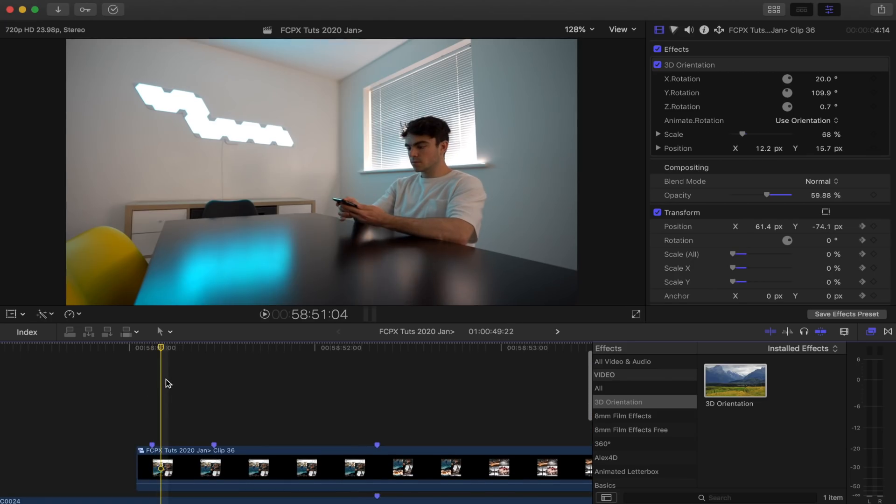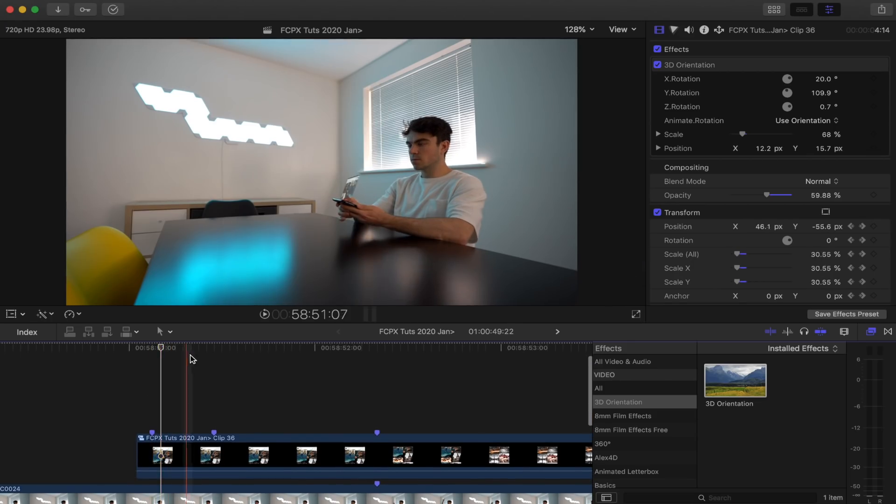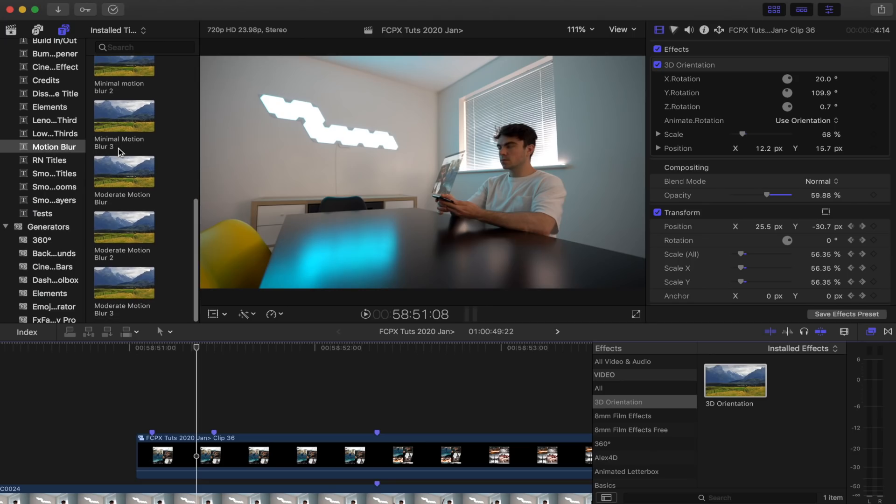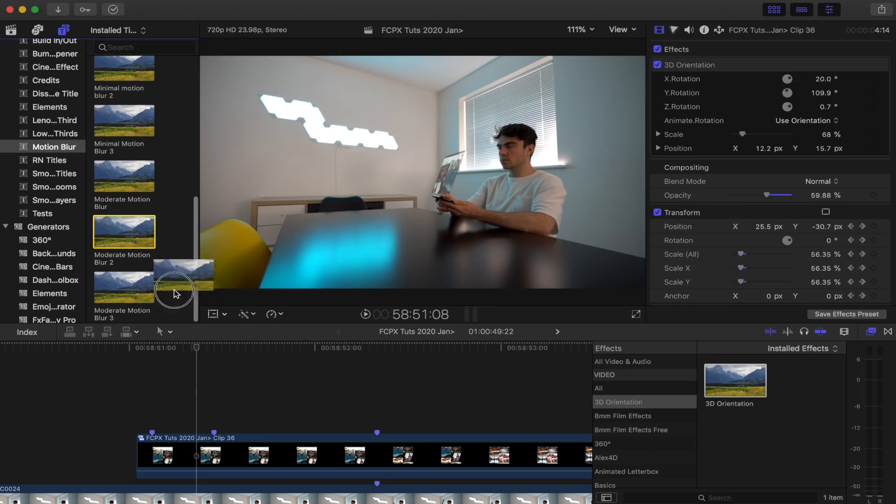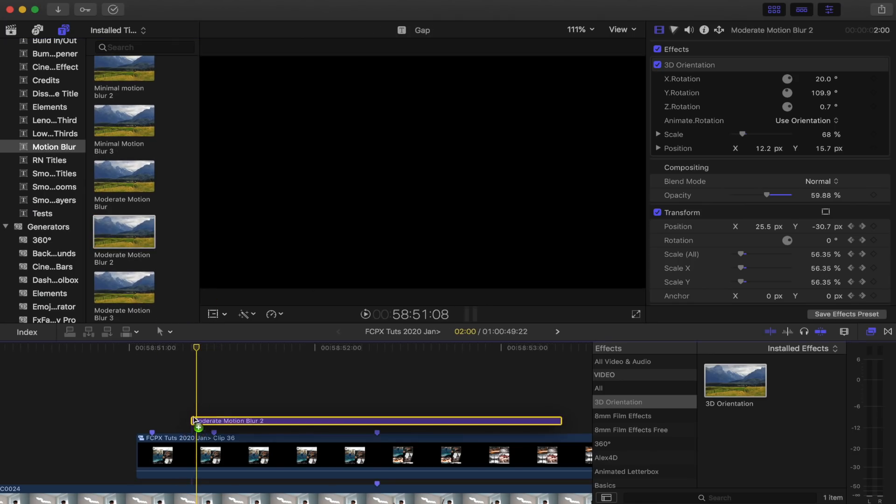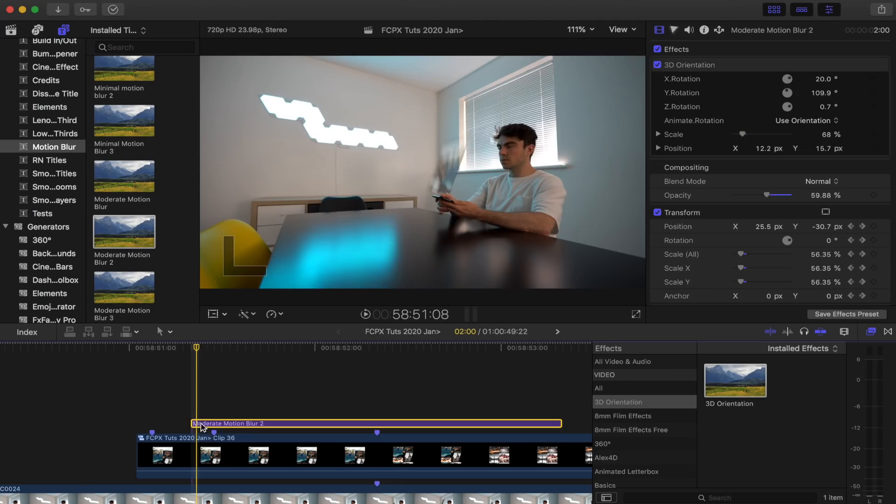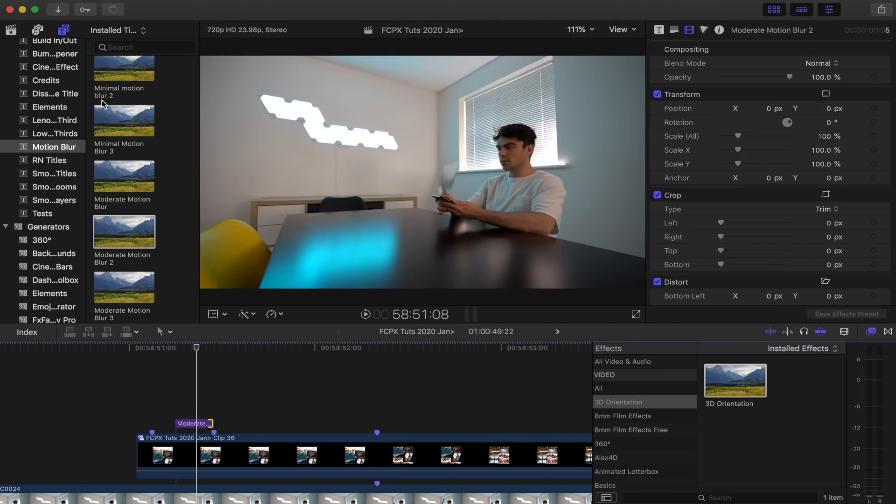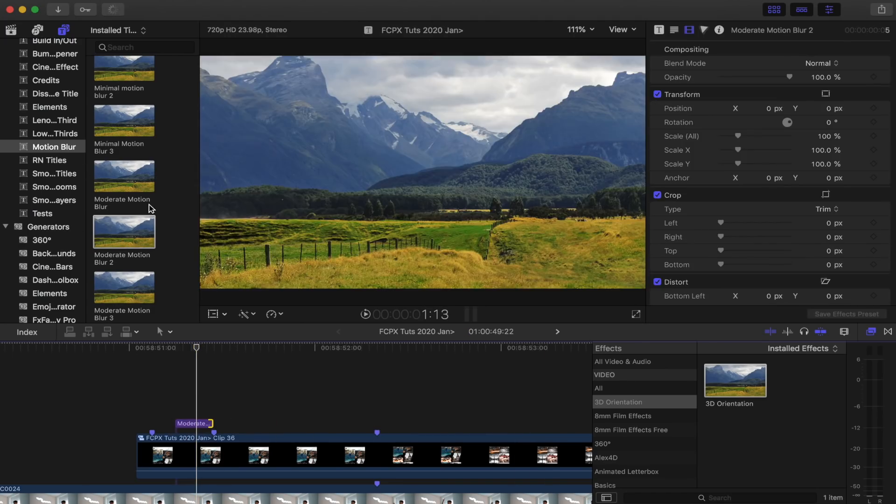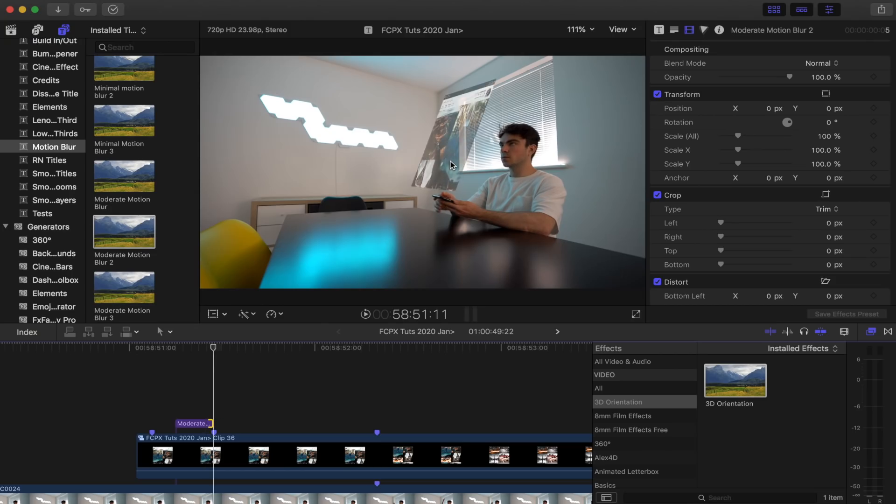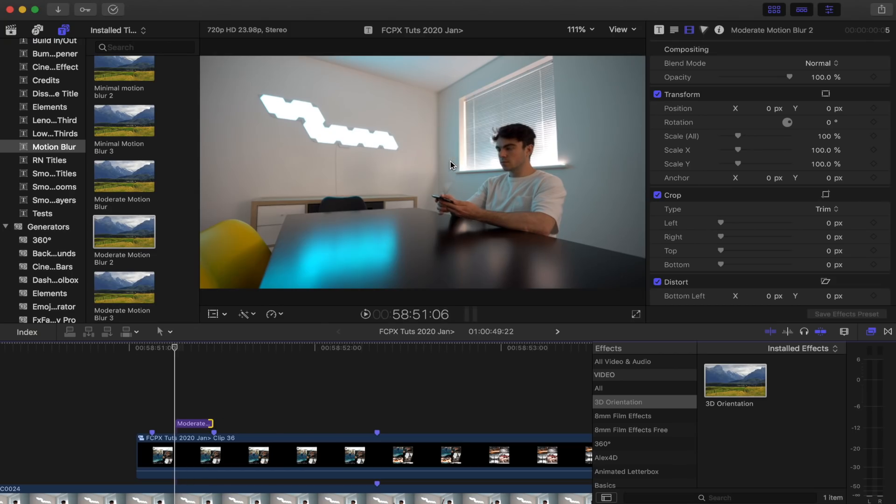And then I'm also going to add some motion blur to this. So I'm going to go over here to my titles tab and go down to motion blur, and drag in moderate motion blur free and just add that over the animation. And if you don't have this plugin, then I'll leave a link to it down below. It's a free download. But yeah, you can see it adds a nice bit of motion blur to the animation of the hologram popping up.